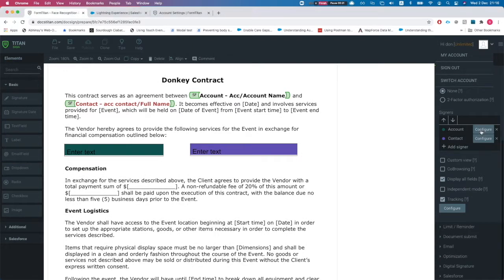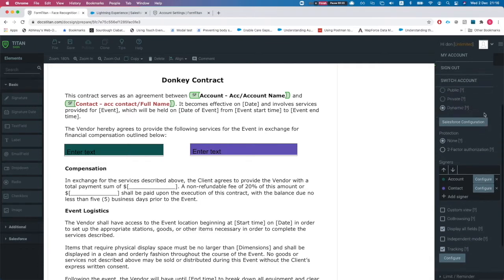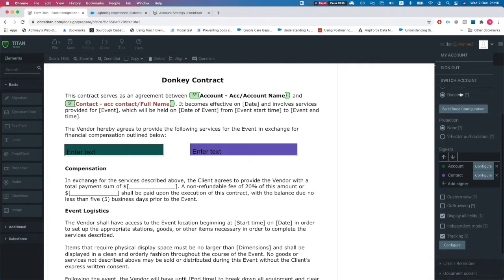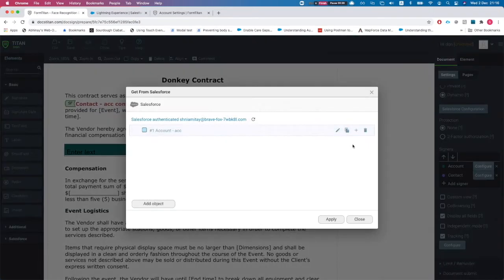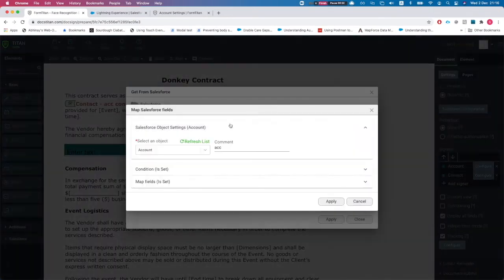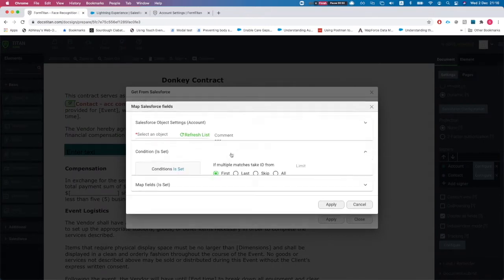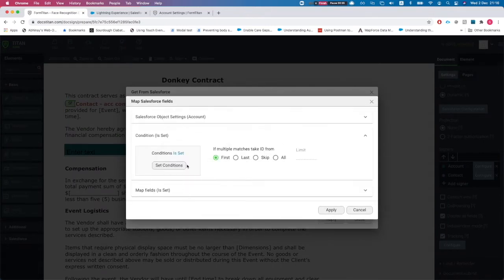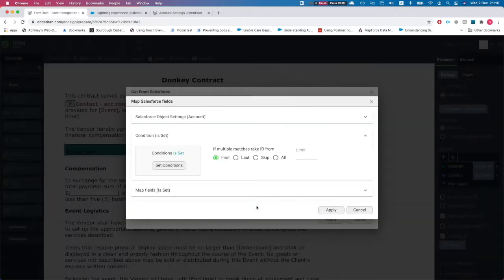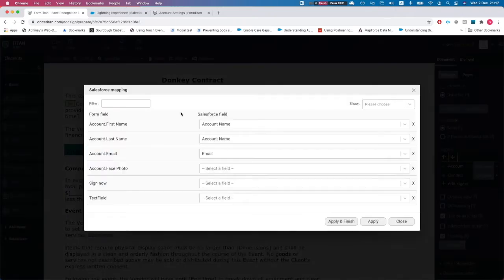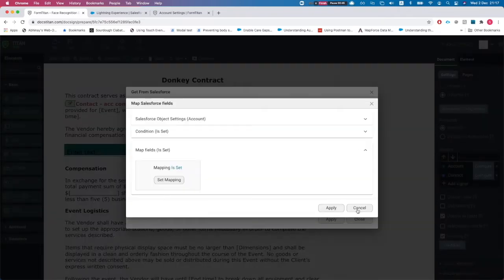This is a dynamic form from Salesforce and we have it configured to run on the account. Our condition is set to include the account ID equals the record ID, so we get the record that will be referenced to Titan.